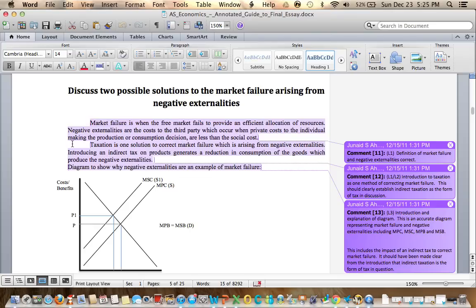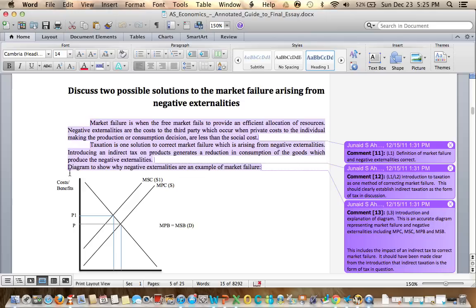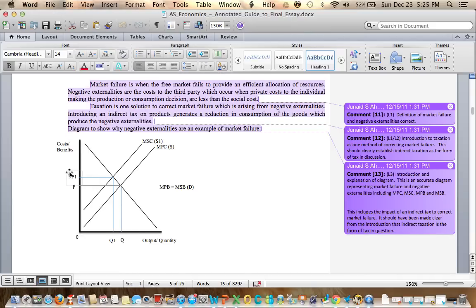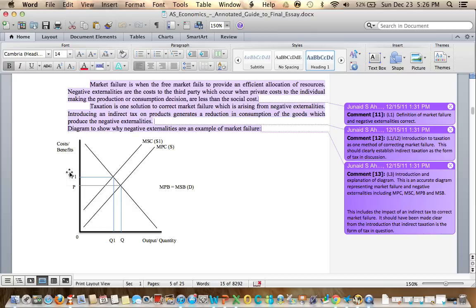Taxation is one solution to correct market failure which is arising from negative externalities. Introducing an indirect tax on products generates a reduction in consumption of the goods which produce the negative externalities. Diagram to show why negative externalities are an example of market failure. We have it correctly labeled the negative externality diagram with marginal private benefit equal to marginal social benefit and marginal social cost being greater than marginal private cost.